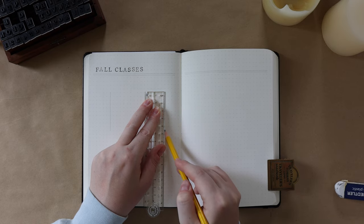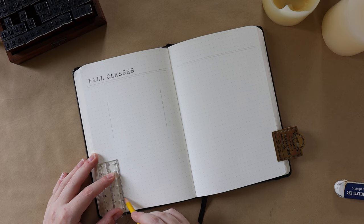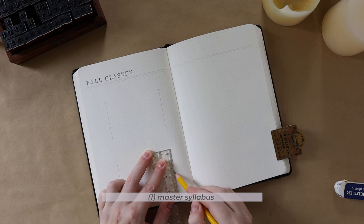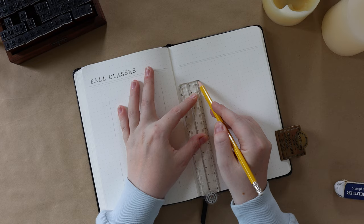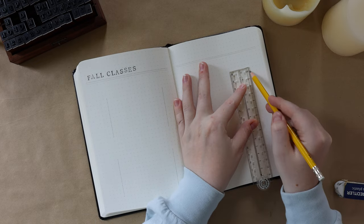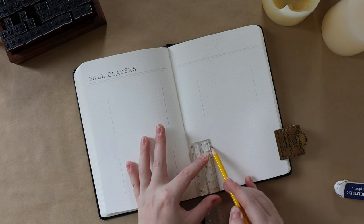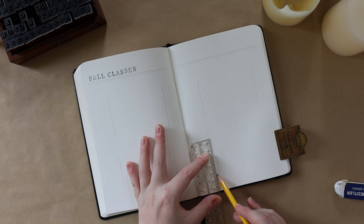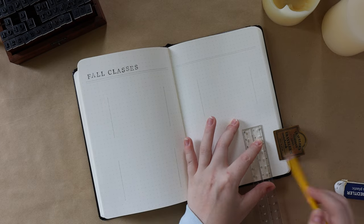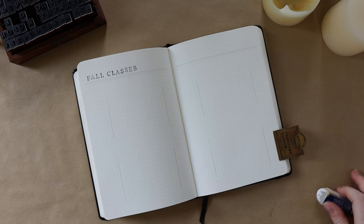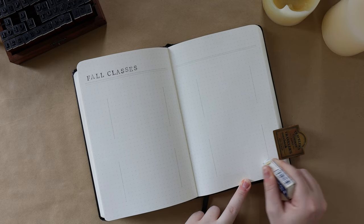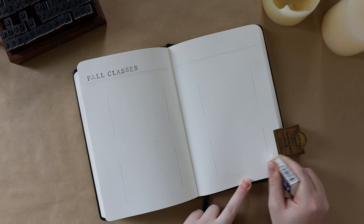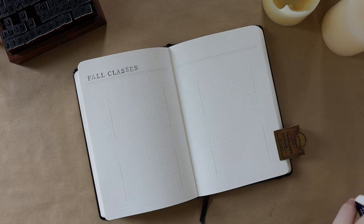So I'm going to be first starting with what I like to call my master syllabus spread. For every class in my undergrad, I would always get a syllabi or a syllabus—I think syllabi is the plural version. And that was great, but I always liked having a space where I could see all of my assignments together for all of my classes. So this is what that spread does for me.